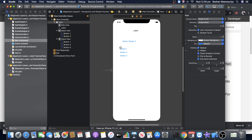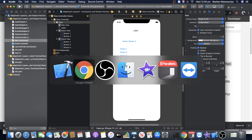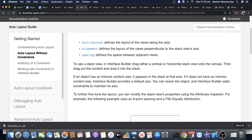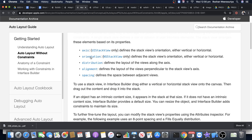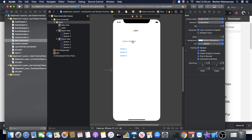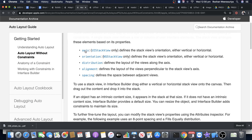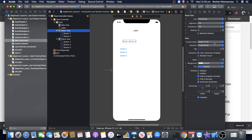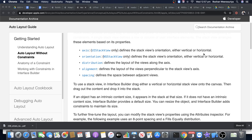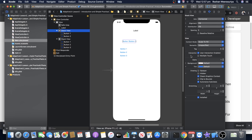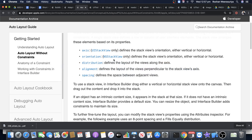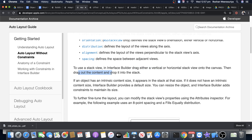Now let's look at the stack view properties. If I click on the horizontal stack view, I can see axis, alignment, distribution, and spacing shown in the attributes inspector. To use a stack view: drag it into your layout, then drag your content and drop it into the stack.